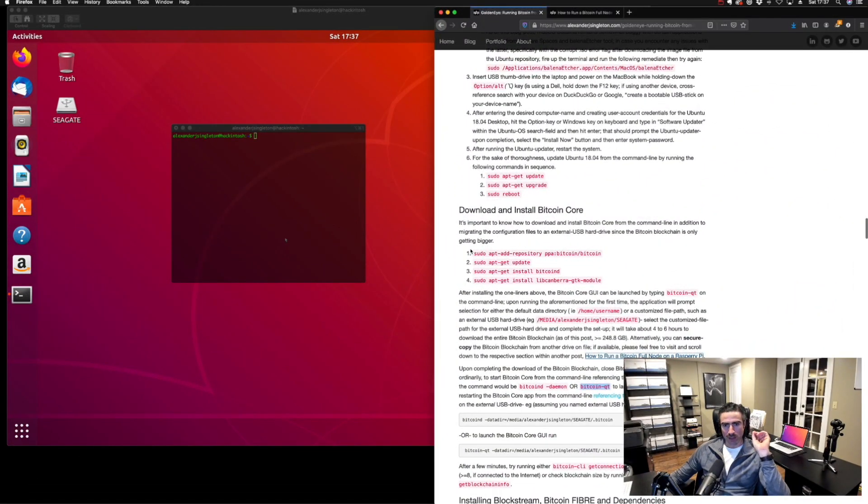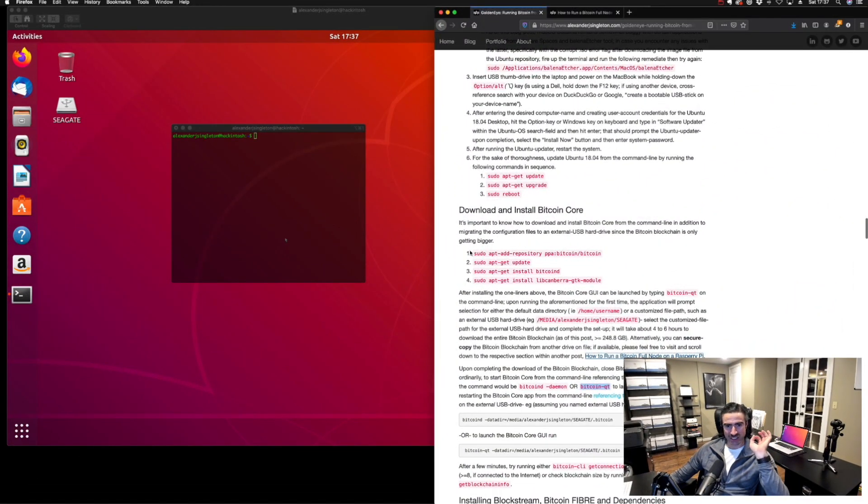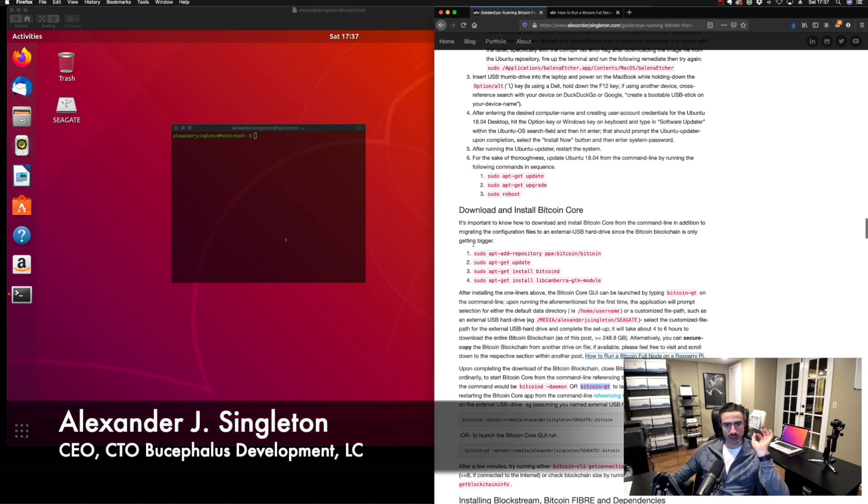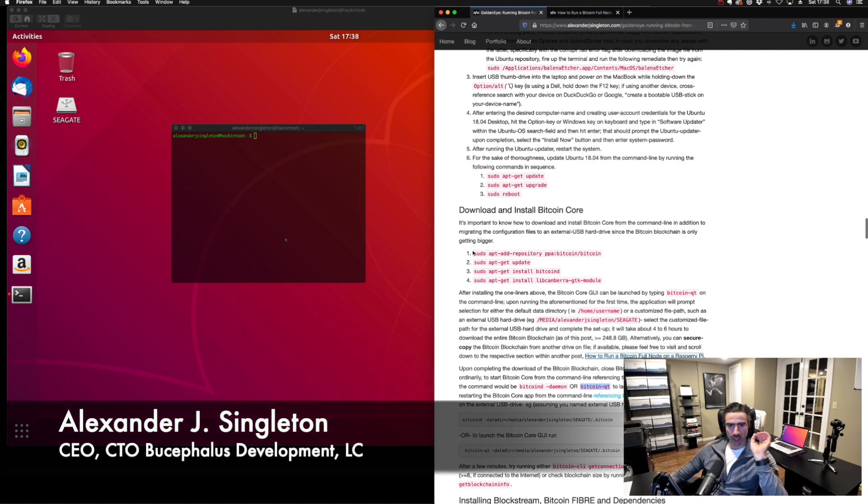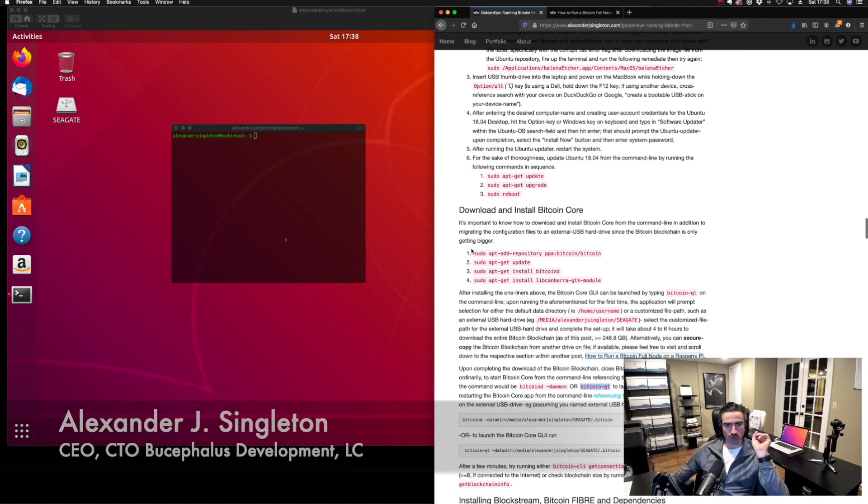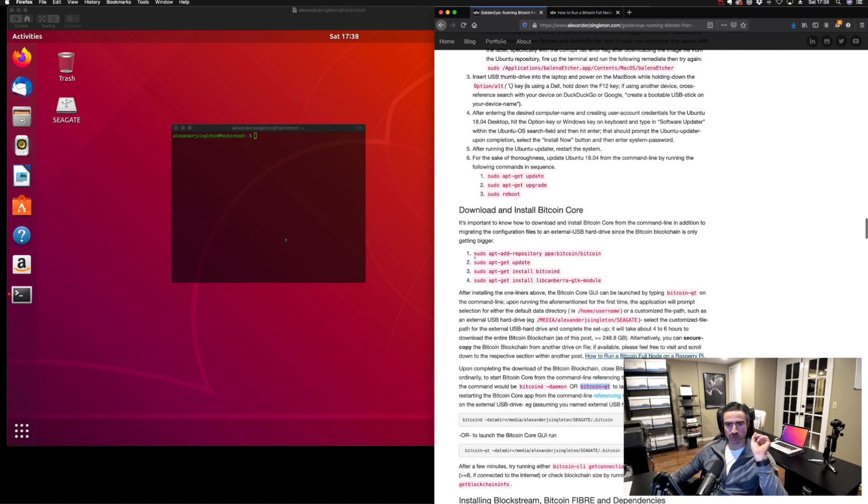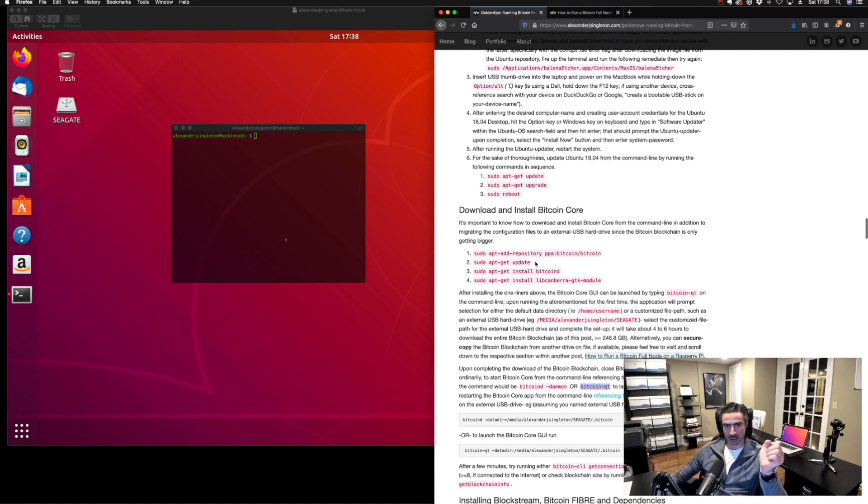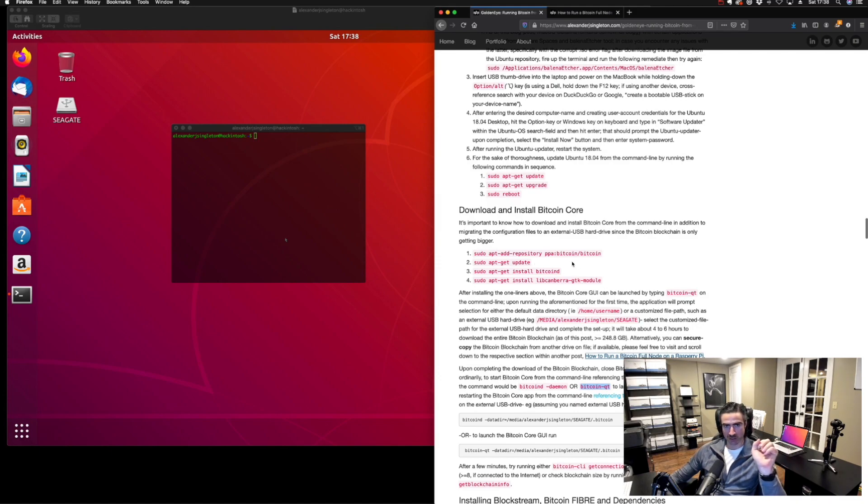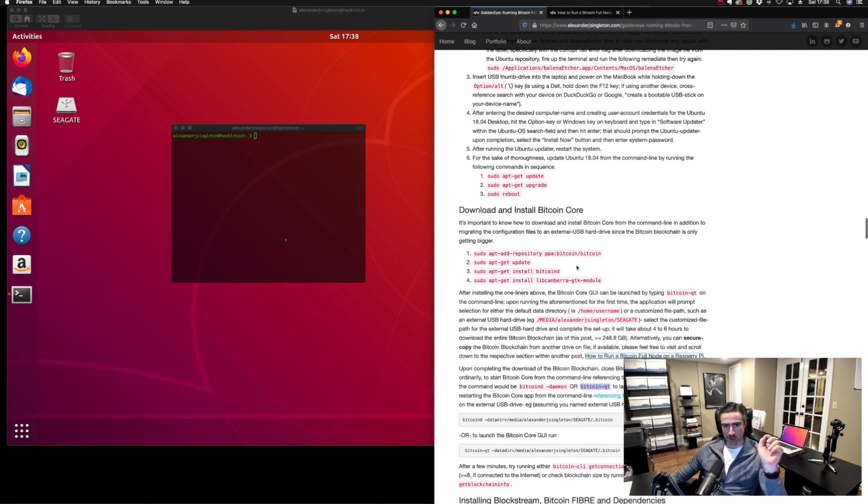Alright folks, while Blockstream compiles, that'll probably take about an hour. I'd like to use this opportunity to take a quick interlude and briefly describe how to download and install Bitcoin Core files and then migrate them. This will come in handy if you plan on spinning up more full nodes down the road because it is a time-consuming process.